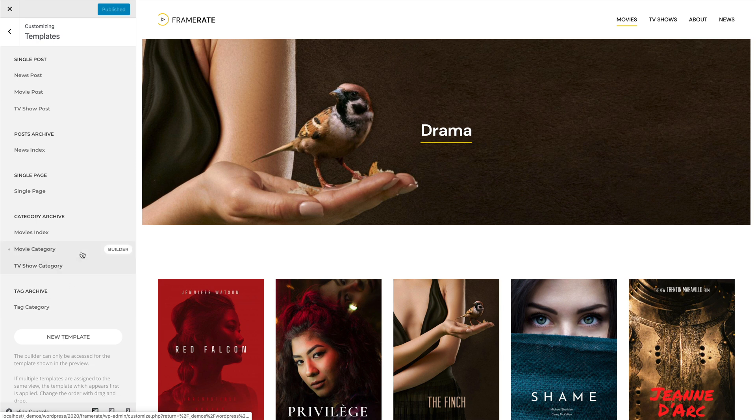A grey dot next to a template, as well as a builder button, indicate that the template is assigned to the page shown in the preview.